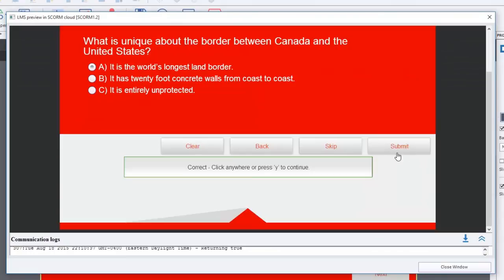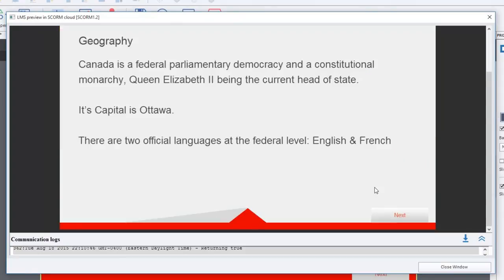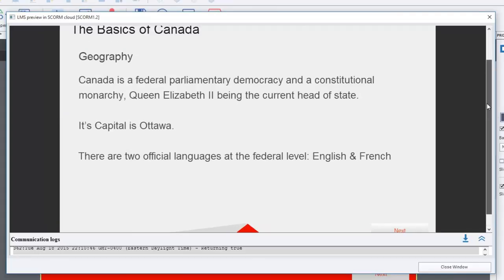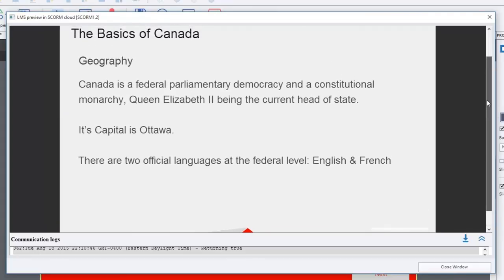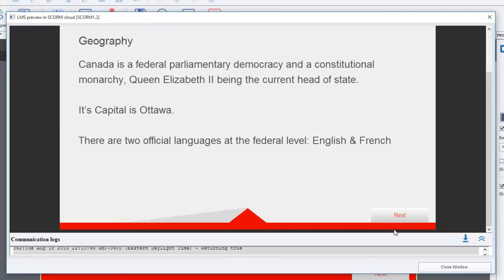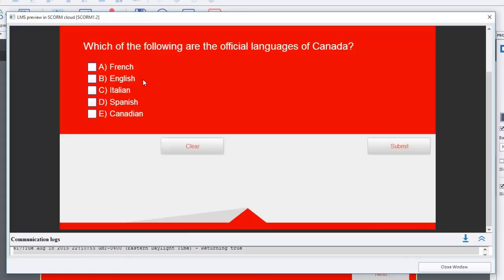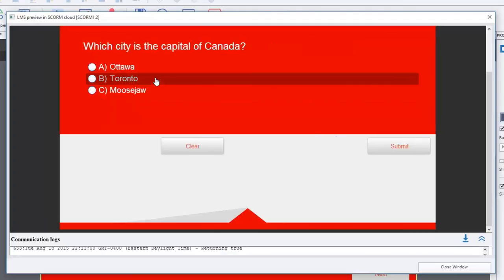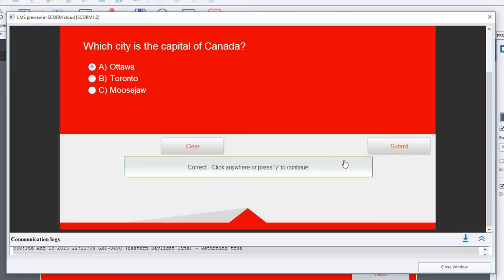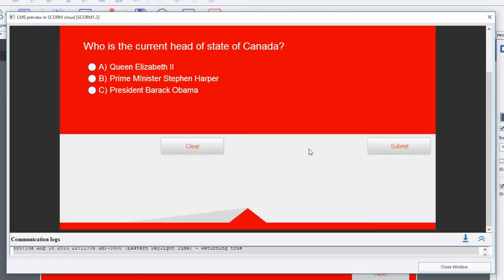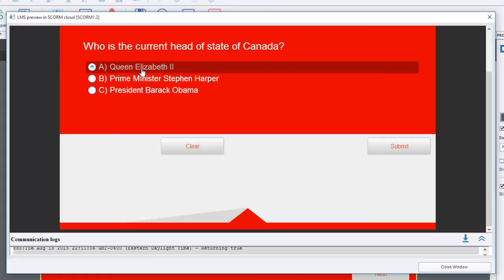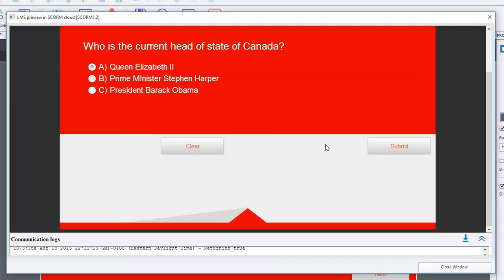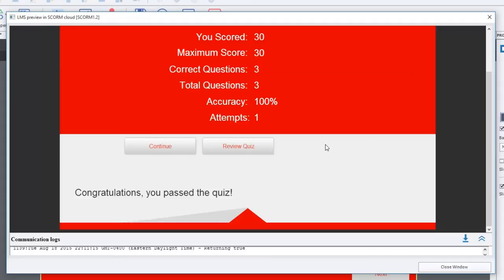We'll answer our question, this time we'll do it correctly. Again, this is a knowledge check so it's not that crucial that I get that correct. It's not contributing to my score. A little bit more knowledge imparted on me here. French and English are the two official languages of Canada. Ottawa is the capital of Canada. The current head of state is Queen Elizabeth II.